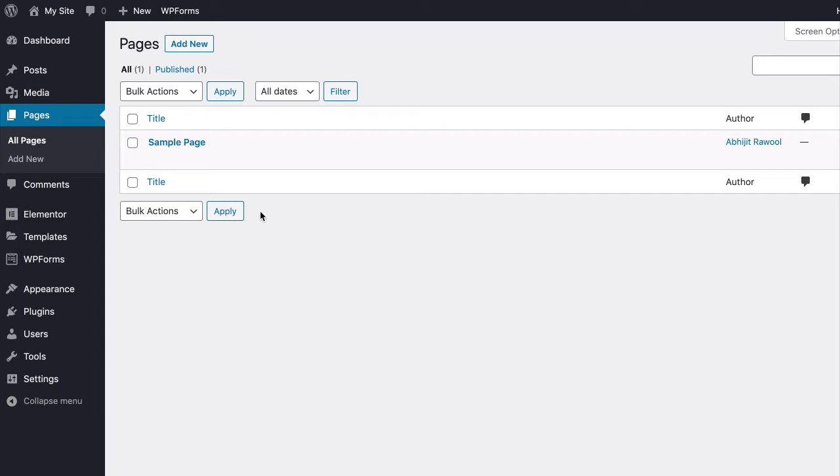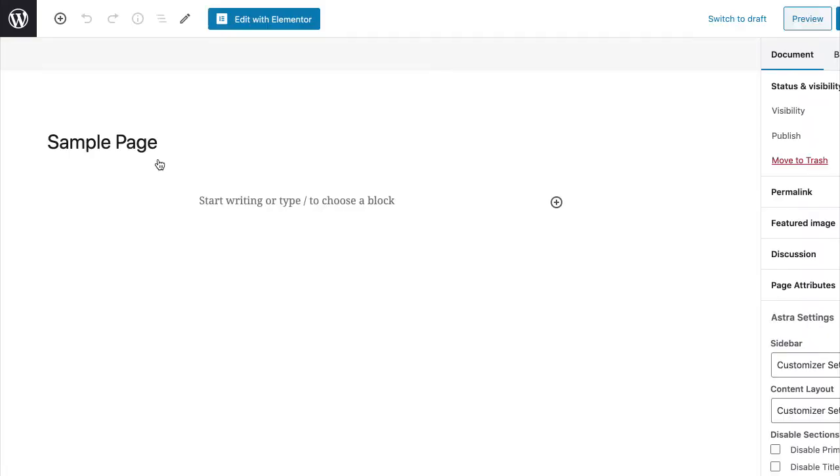Once both the plugins are active, edit the page on which you want to place the WPForms form and click the Edit with Elementor button.